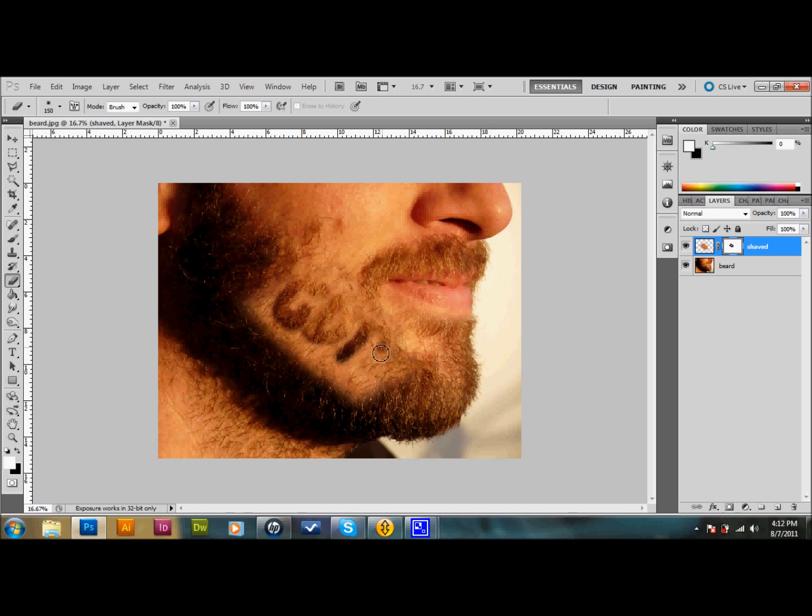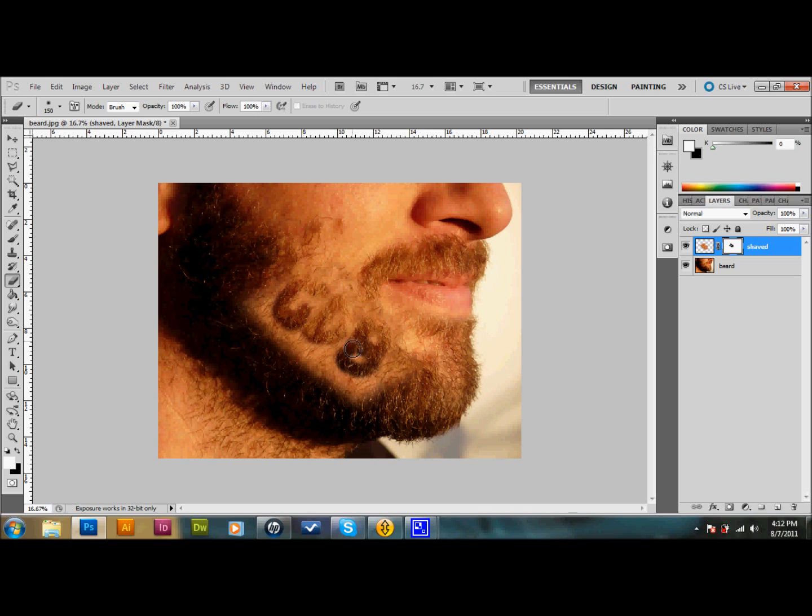Like I said, imperfection is the name of the game when doing something by hand. You can have it as sloppy as you want. That's what we have right now. We're not going to stop there—we're going to add another layer on top of all of them. We'll call this clone stamp.